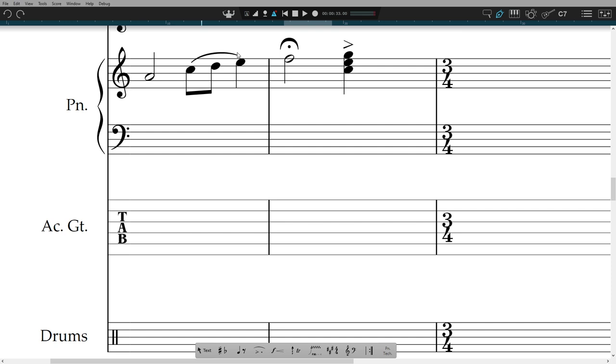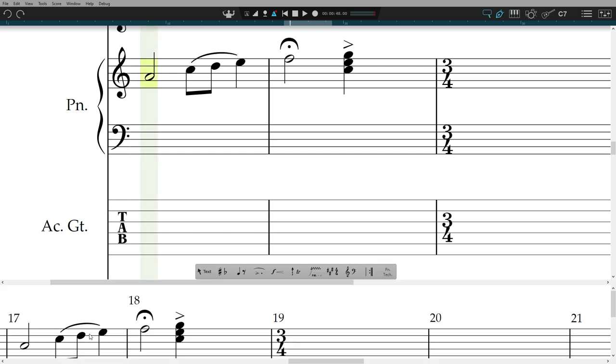You can write directly into the score, or into a handwriting zoom area. This allows a dual mode, where you could say enter notes in the top area with step time, but then add articulations by hand in the handwriting area below.